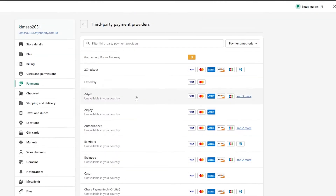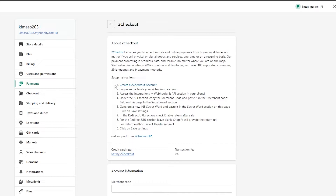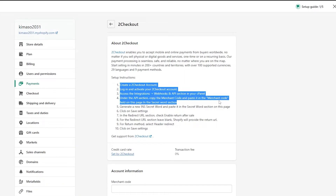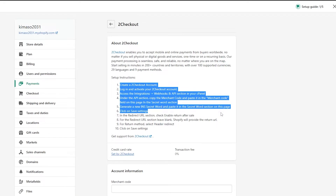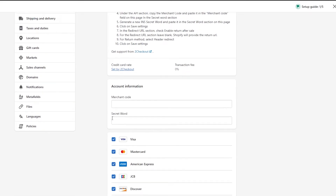Alternatively, you can go into the third-party checkout option. One popular option is 2Checkout — it's very easy to get started with. Just click on 2Checkout and they'll walk you through the process: create an account, log in and activate your 2Checkout account, access the Integrations/Webhook and API section under the C-Panel, copy the merchant code and paste it in the merchant code field, generate a new secret word, paste it, click Save Settings, enable 'Return After Sale' in the redirect URL section, select 'Order Redirect' as the return method, and click Save Settings.